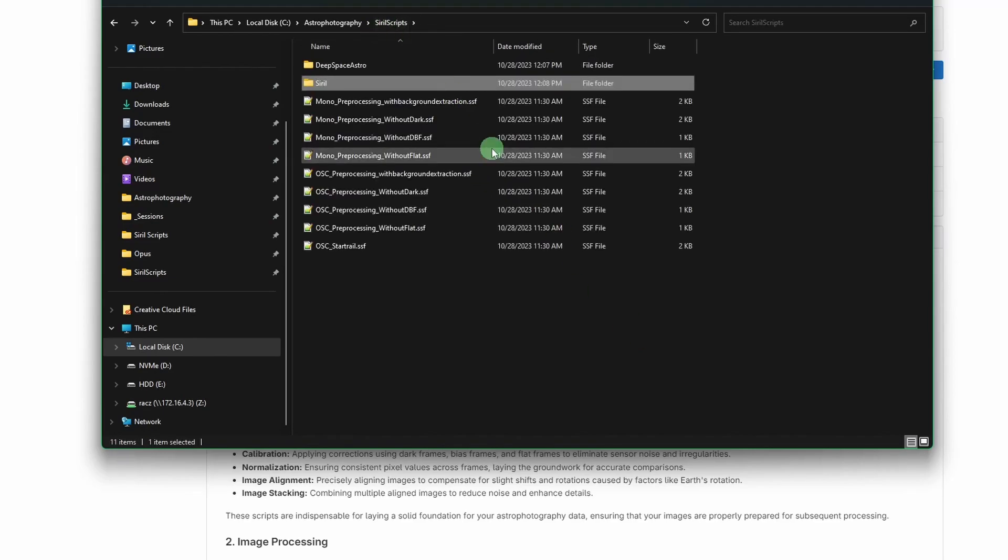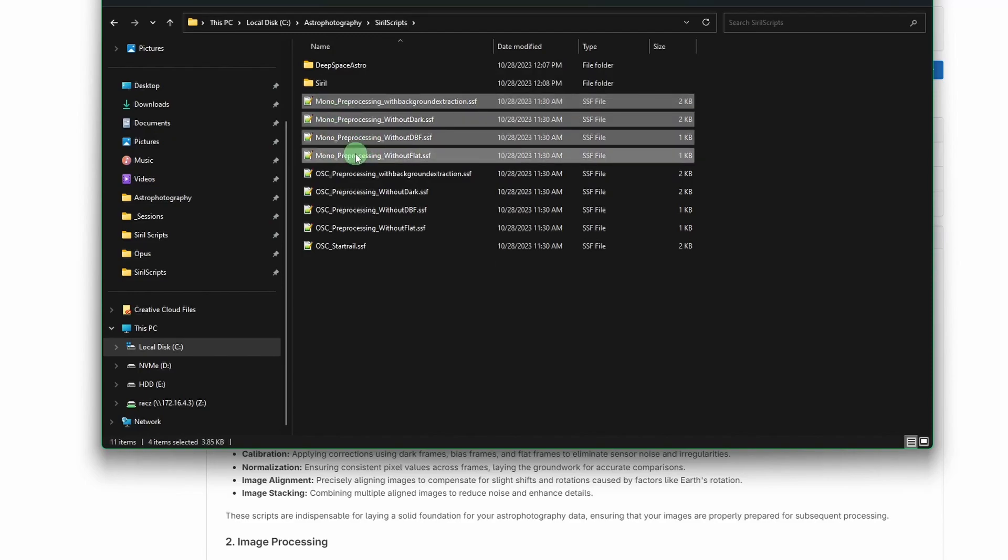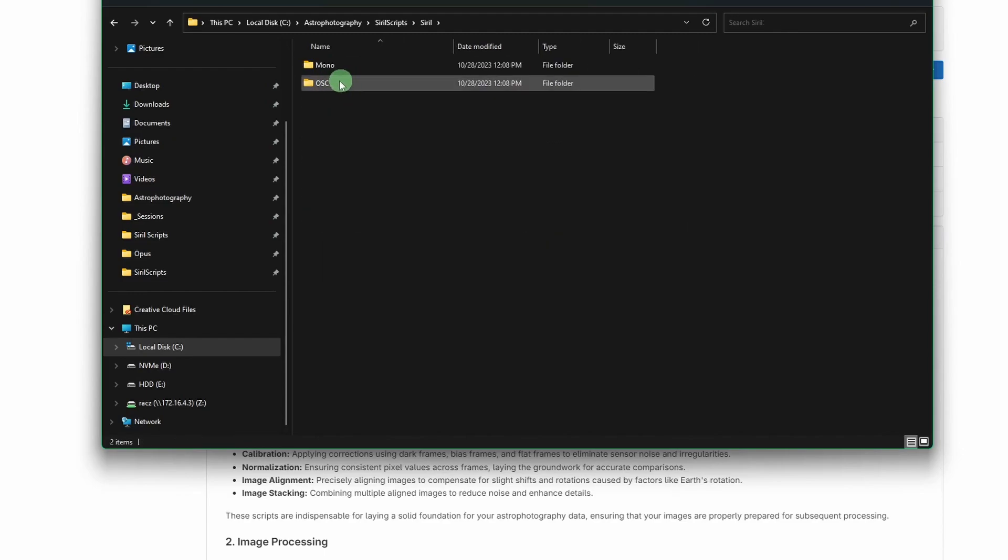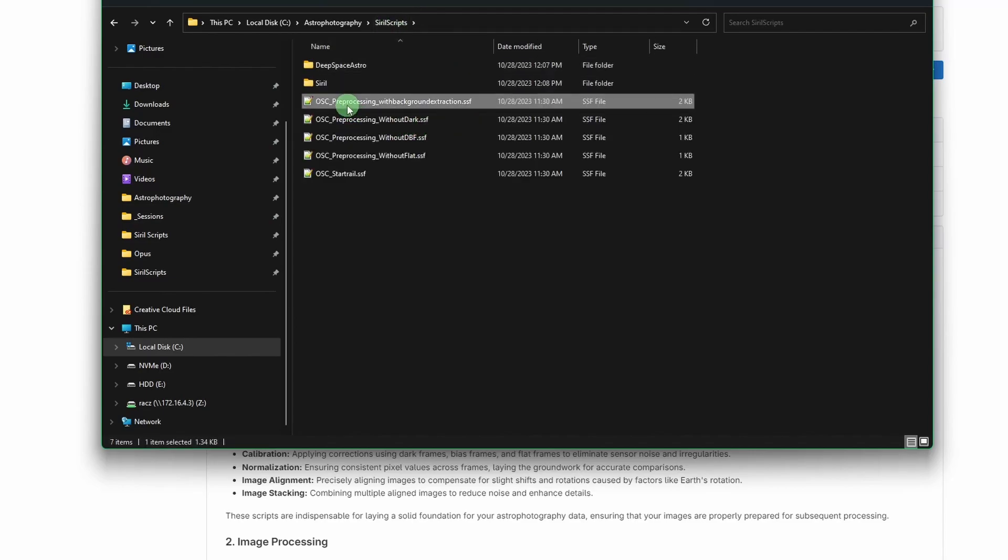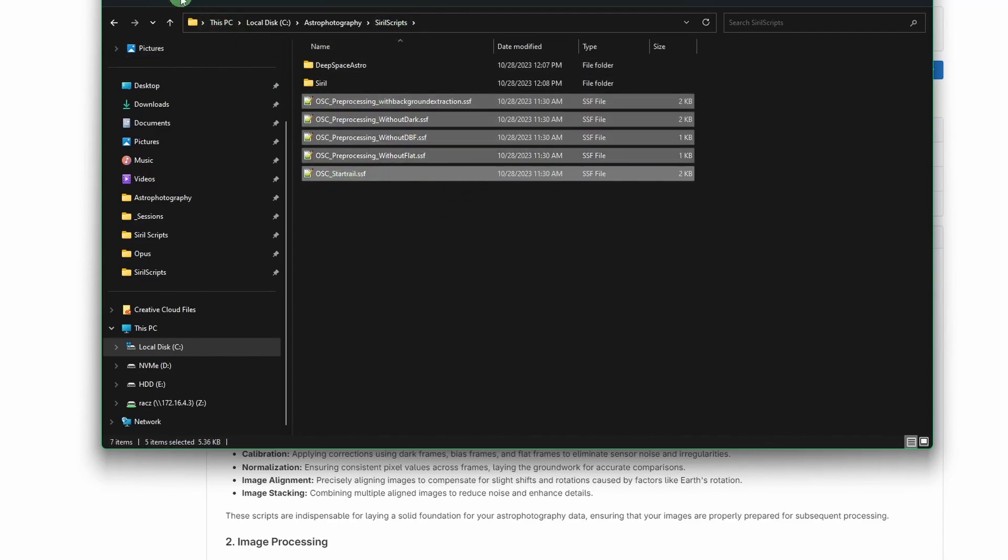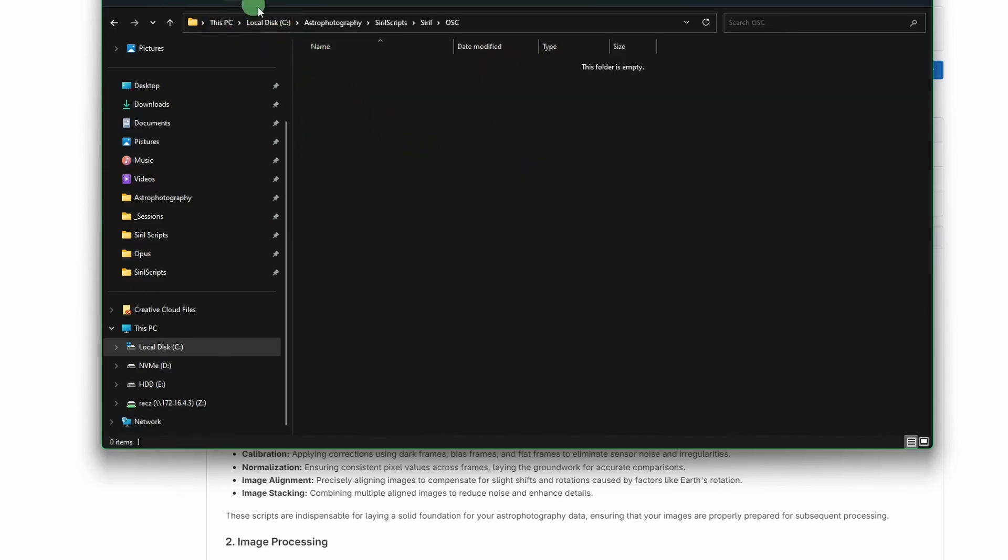So we'll go back up and we're going to grab our Mono scripts and just cut those, paste them into our Mono folder. And then the same thing with the OSC stuff. We're going to cut those out and these ones go into the OSC folder. So now I have three paths that I'm going to add into Siril.